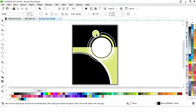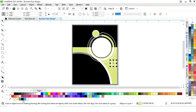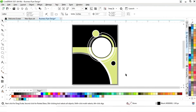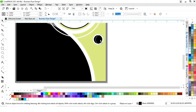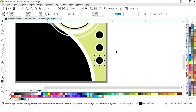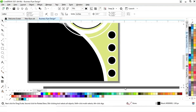Now we'll change the color. Then drag and right-click to make a copy, and press Ctrl+R to make more copies. Now we have four circles.